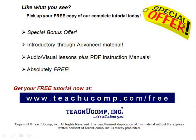Like what you see? Pick up your free copy of the complete tutorial at www.teachucomp.com/free.